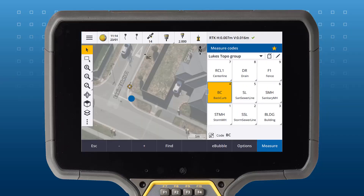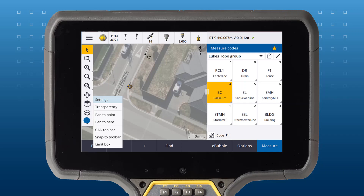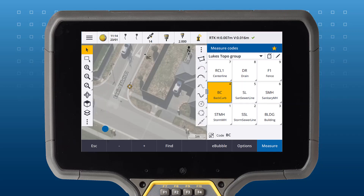Use the CAD toolbar to easily apply control codes to your feature codes. To turn on the CAD toolbar, tap the ellipsis menu on the map toolbar and then select CAD toolbar. To apply a control code to your feature code, simply tap the appropriate CAD toolbar icon before selecting your feature code tile in measure codes.